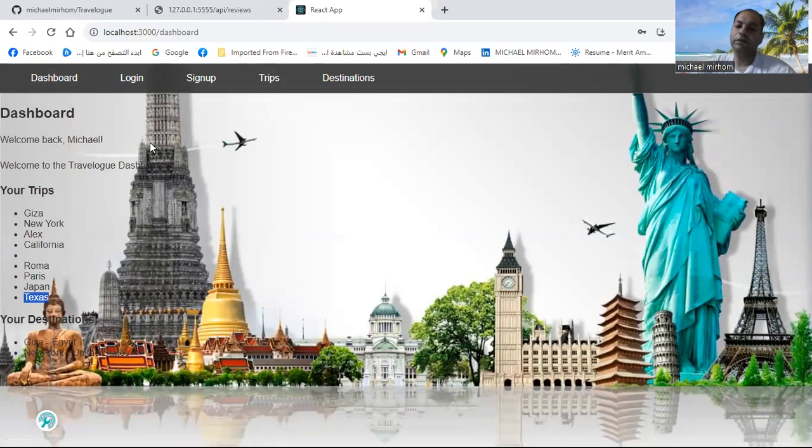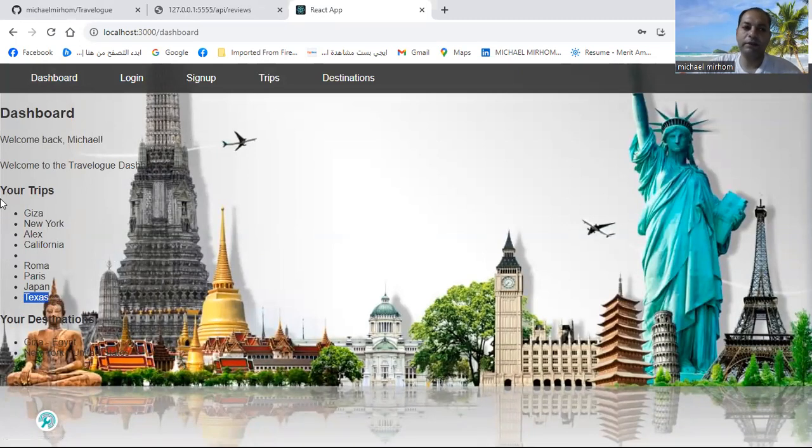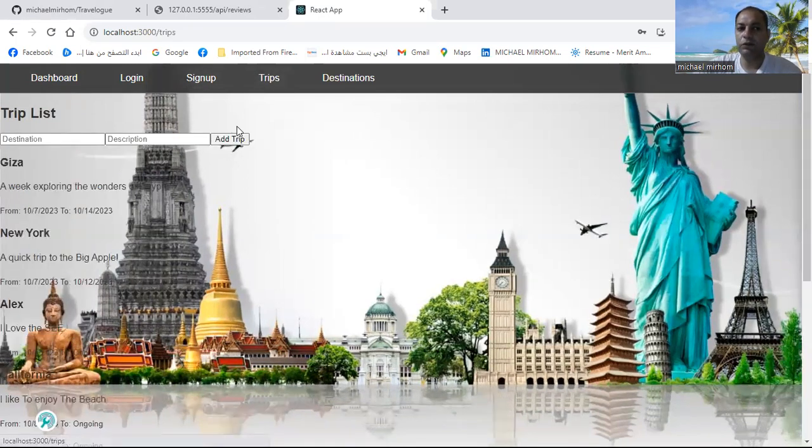So my Travellog app is easy. You can see your trips, you can add more trips if you want.